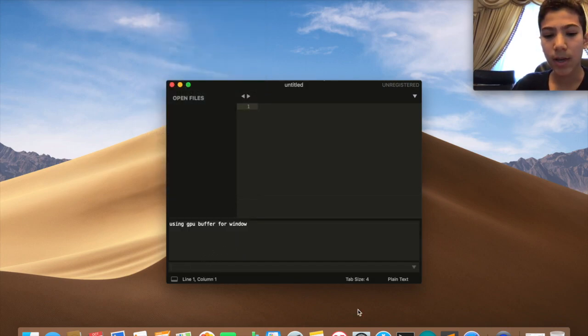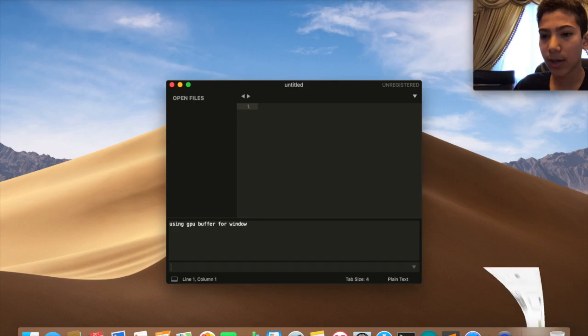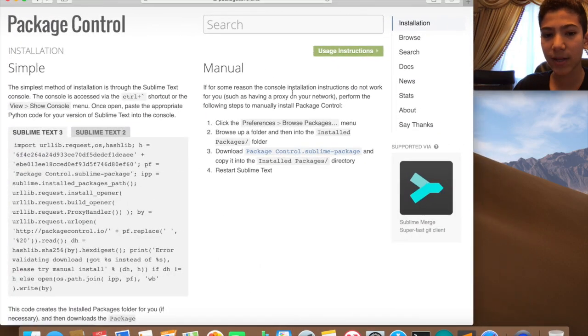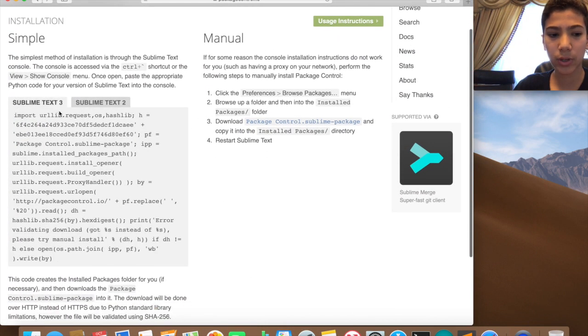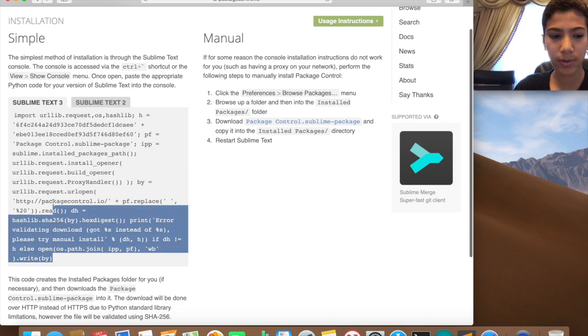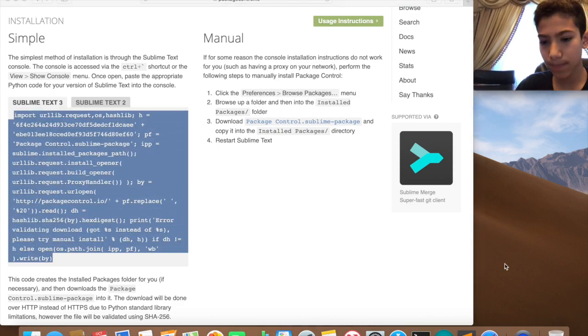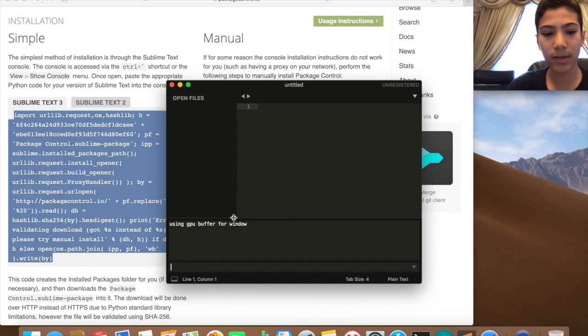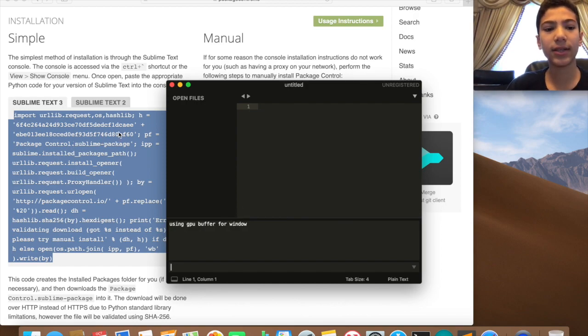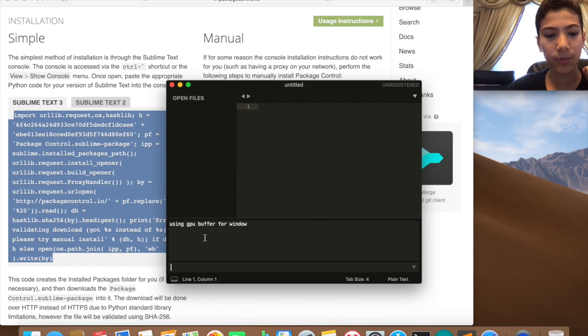Here you want to copy and paste the code that I got from the internet. If you have Sublime Text 2, it's this one. If you have Sublime Text 3, it's this one. Just copy this and paste it in here. Also, the site is going to be in the description if you want to copy and paste the code.